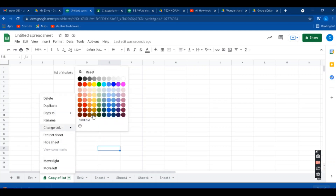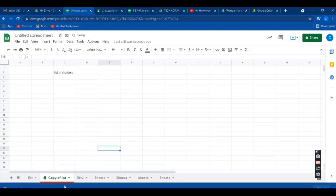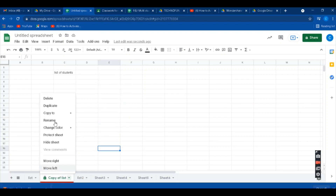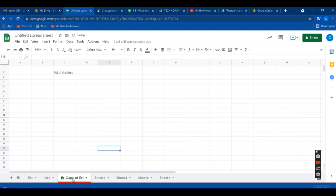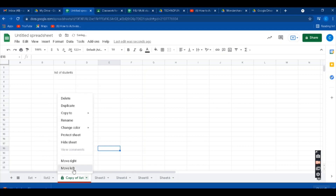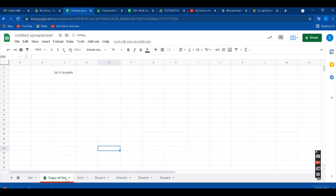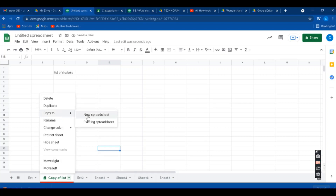You can also change the color of the sheet tabs to give them a different look. And through the right-click options, you can move the sheet to the right or to the left. You can also copy a sheet to a new spreadsheet using that same right-click menu.